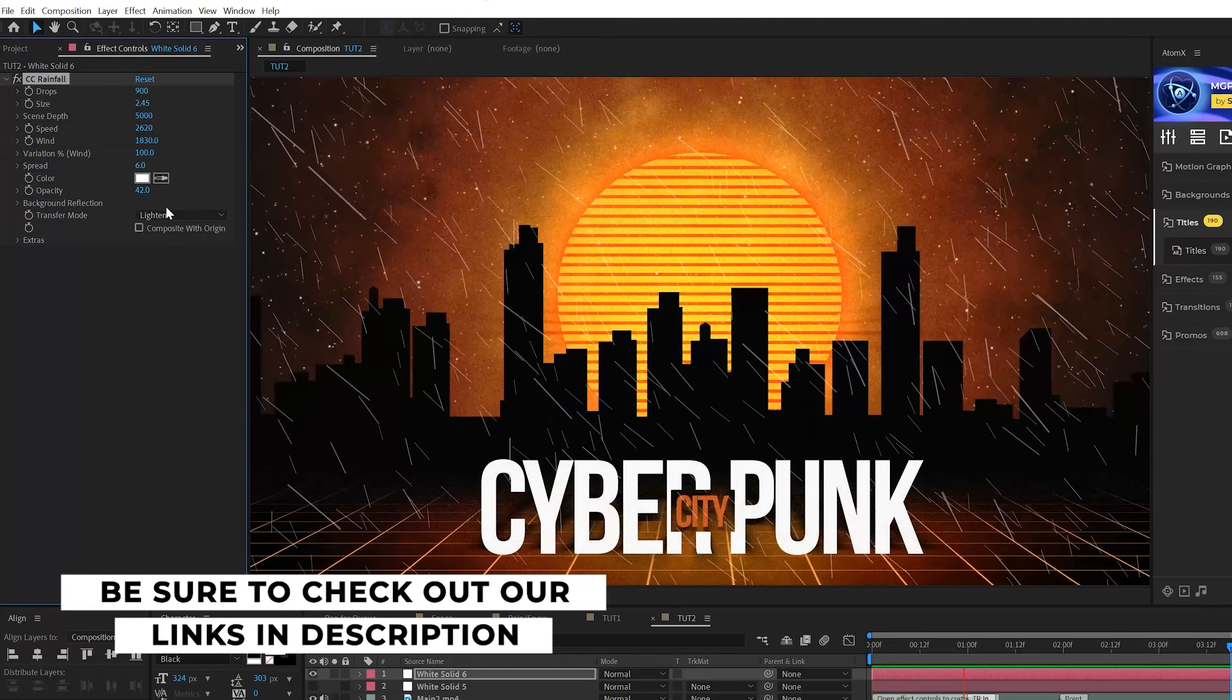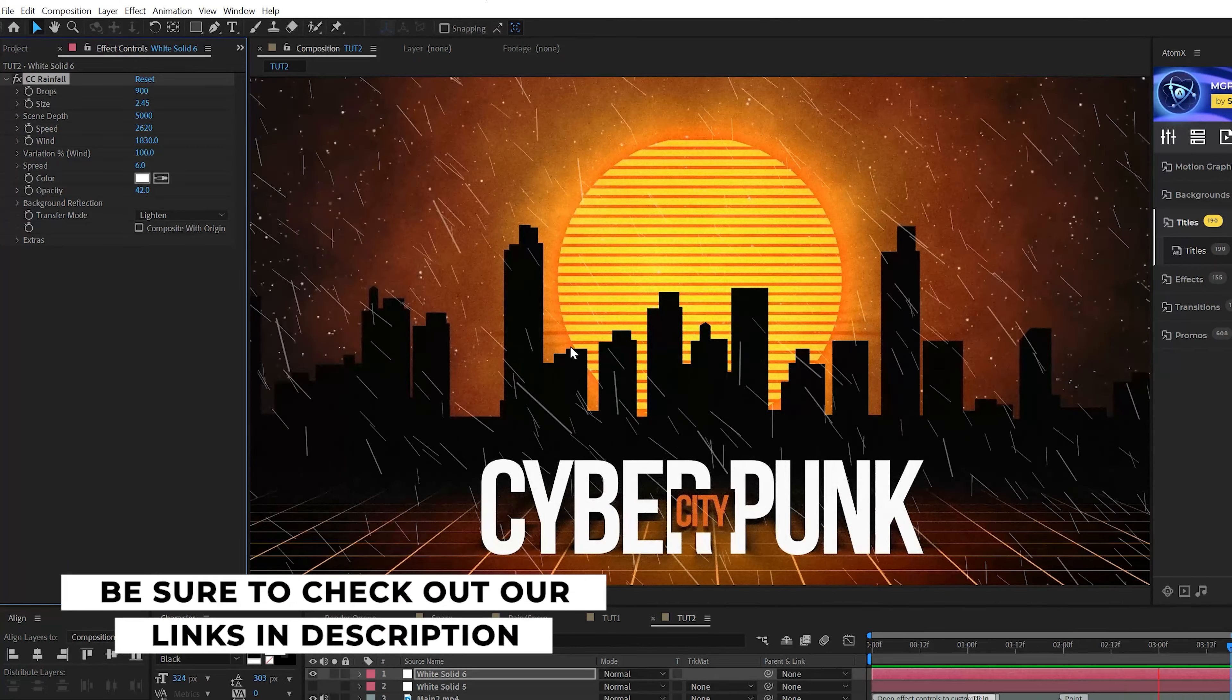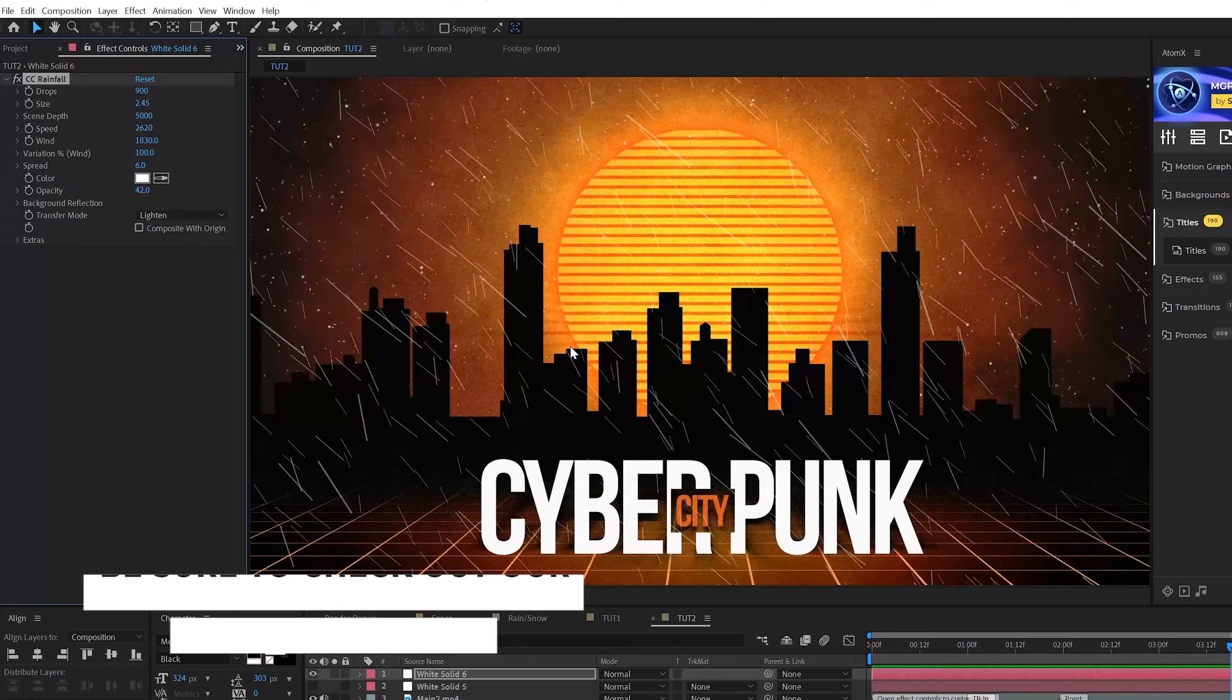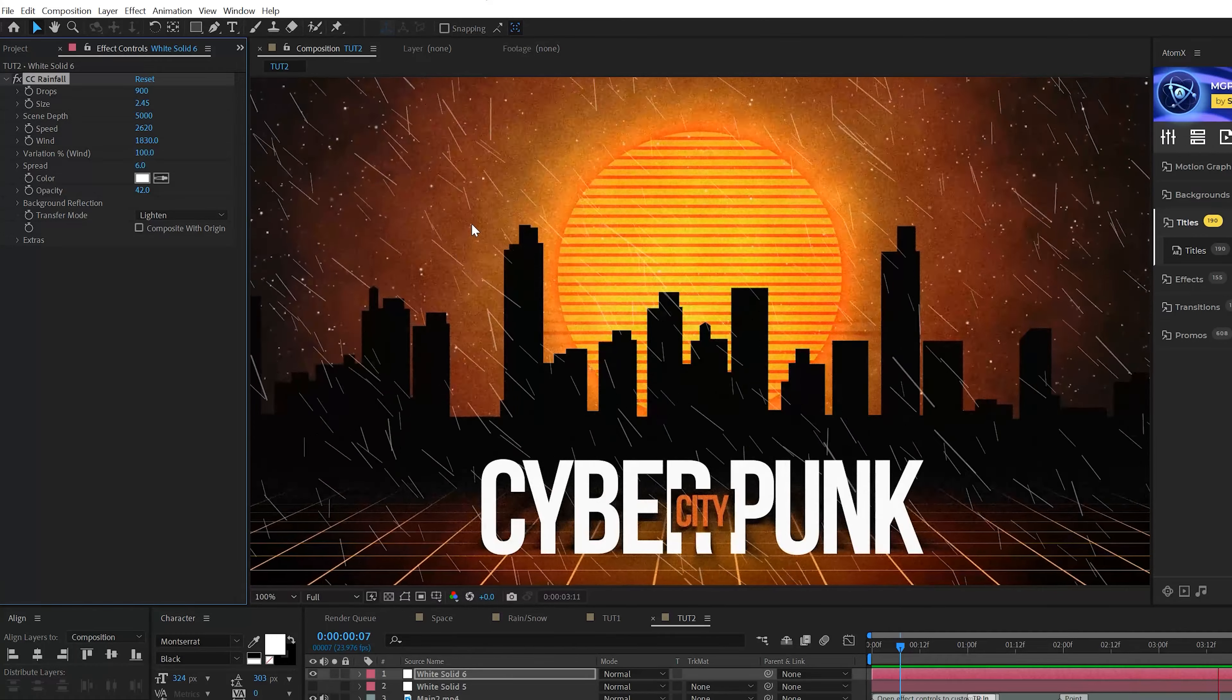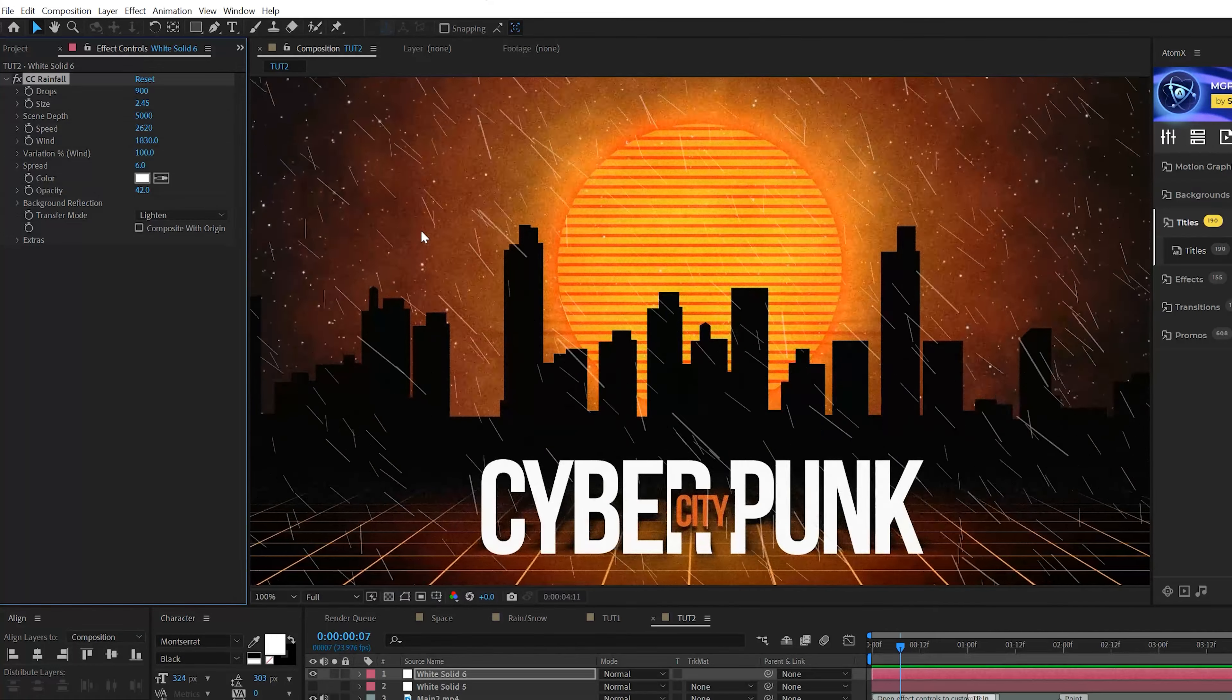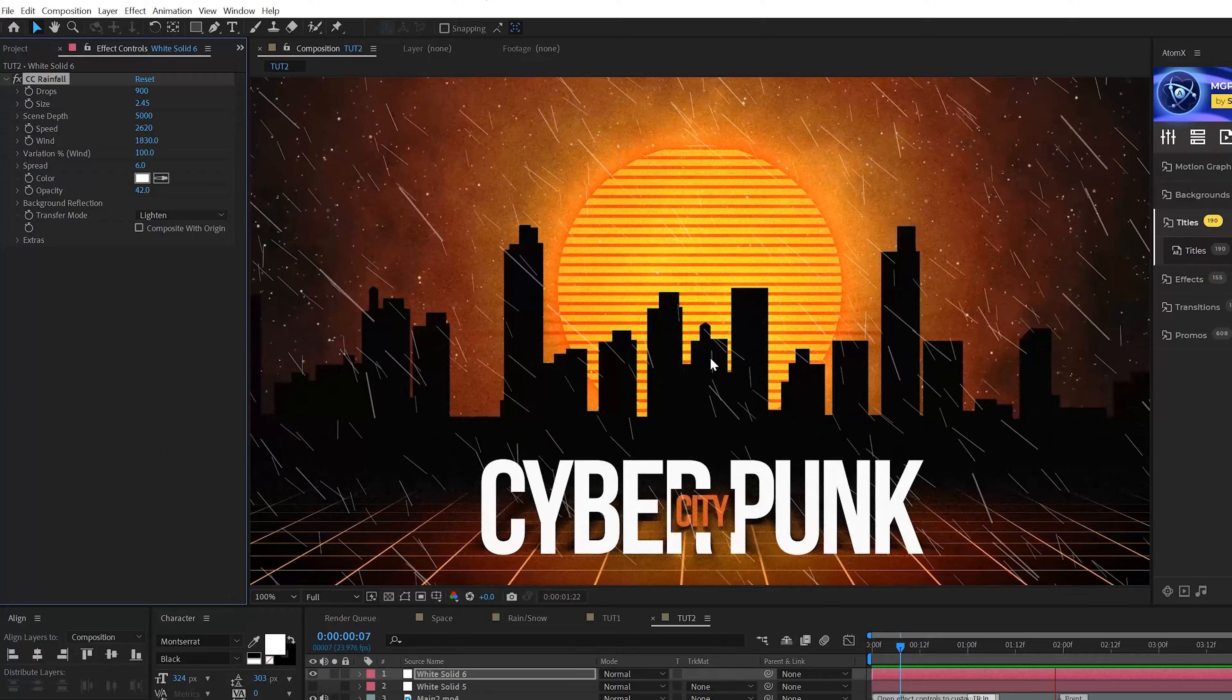You come here to the Variance or the Variation of the wind, and that'll be a little bit more of a crazy rainfall. And I'll come to the Opacity. You can increase or decrease that depending on how much you really want to see of this. And here's our rain here.